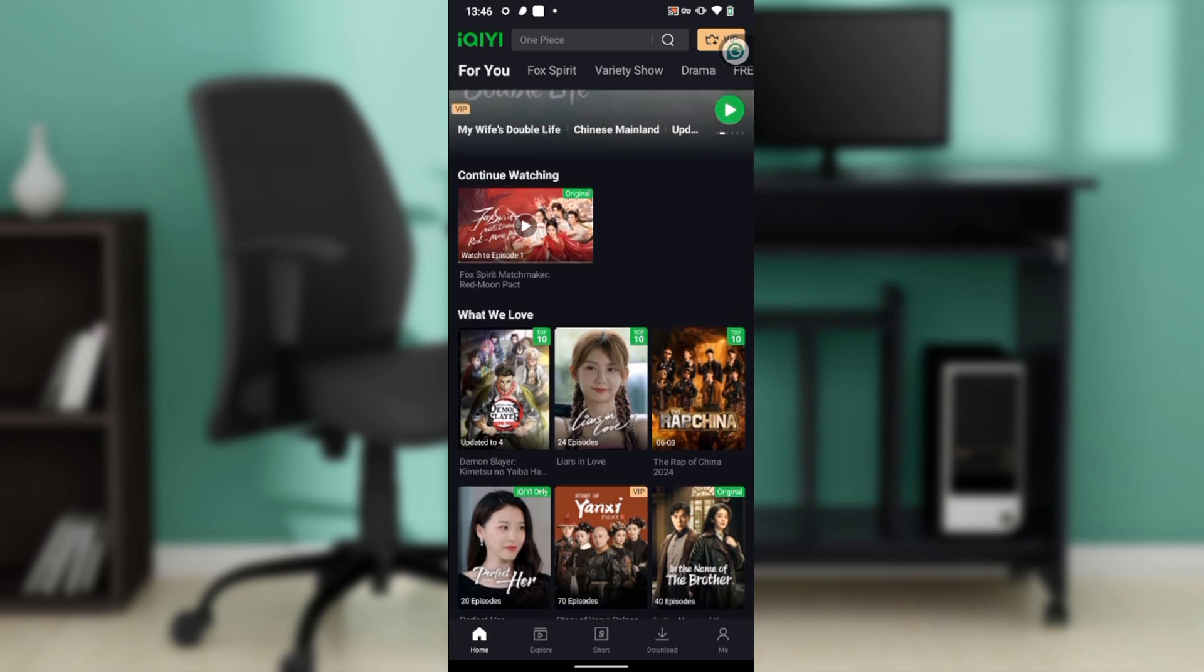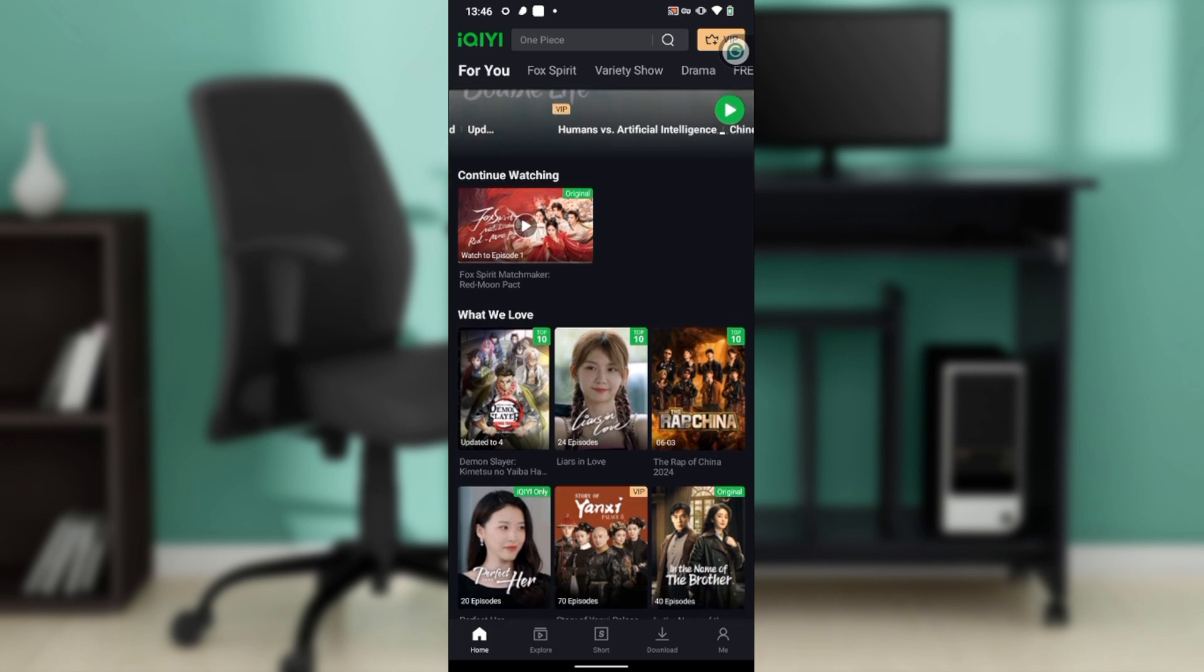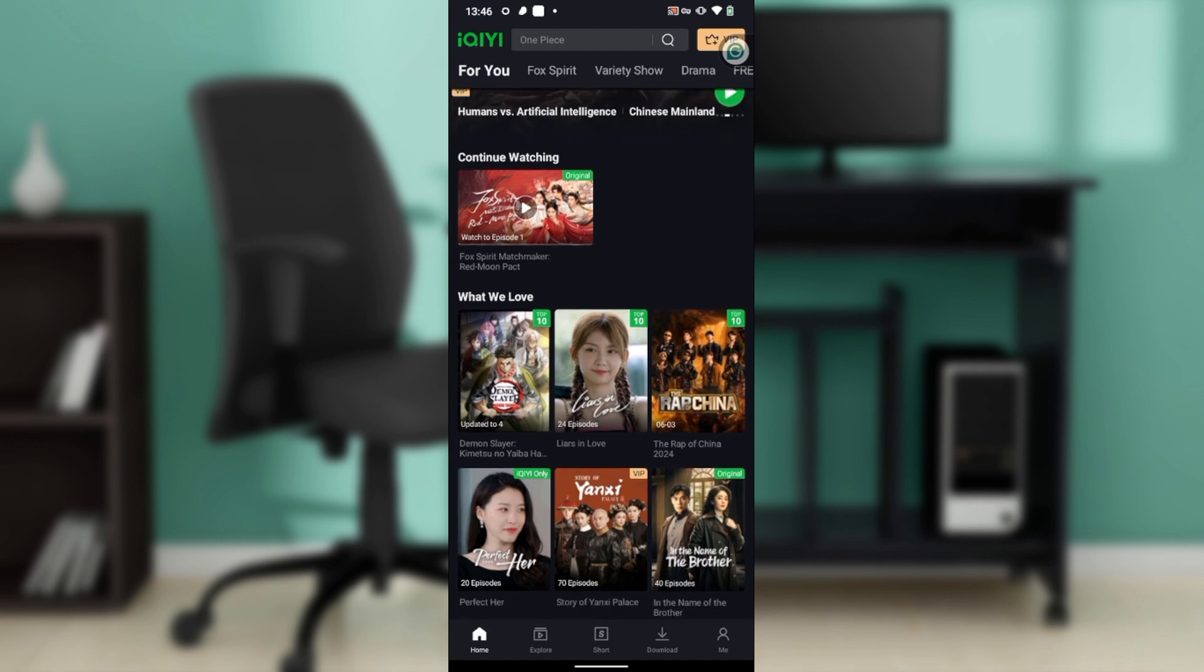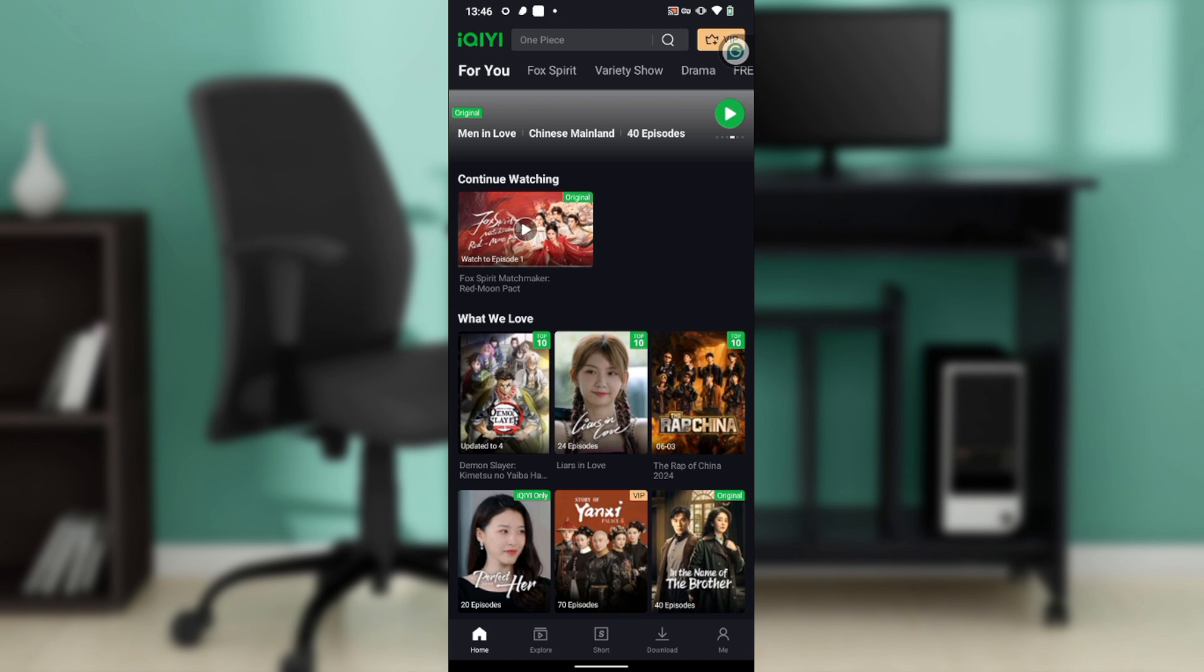After doing that, you'll be taken right into this fantastic home page where you can now explore a lot of features to have an exciting time in the app. So now that we're here, let's see how we can change subtitles on iQIYI. Let's say we're watching a movie.